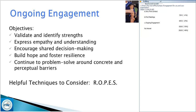Continue to problem-solve around concrete and perceptual barriers. This is not something you do in session one — you will have to continuously do this and things will come up. Help the individual be proactive about what they foresee as problems or barriers that would come up during the time they're working with you and get ahead of it. Give them an option should that barrier arise — for example, childcare looks like it's going to be an issue: how will we deal with it, how will you communicate with me, and how will I assist you in problem-solving that?